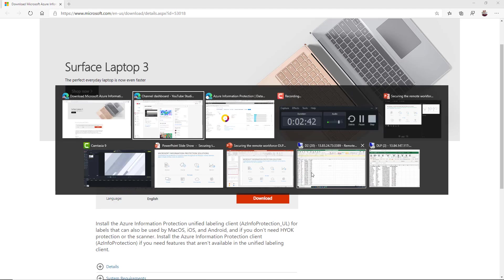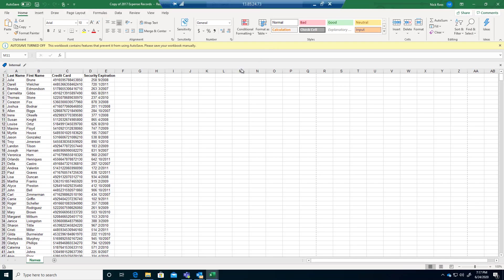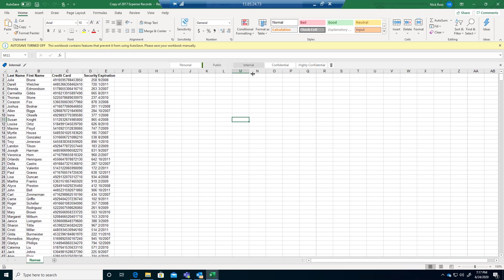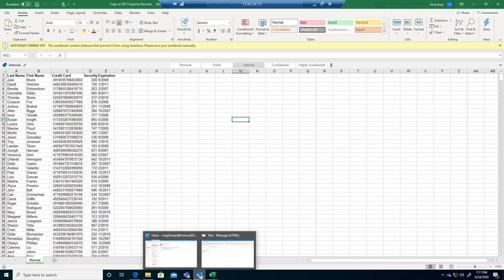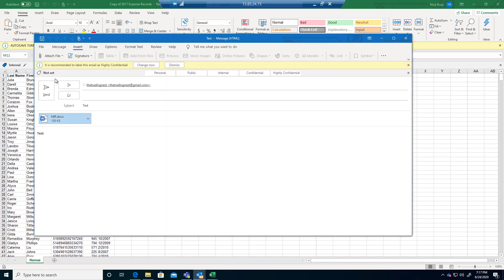This will then install on the entire Office suite. If I show you from an end user perspective within their Office suite, they'll have this bar across the top with your labels that you've published with a policy and they can begin to classify documents based off of that. Additionally, they'll see this in their Outlook environment too when they go to create new messages.